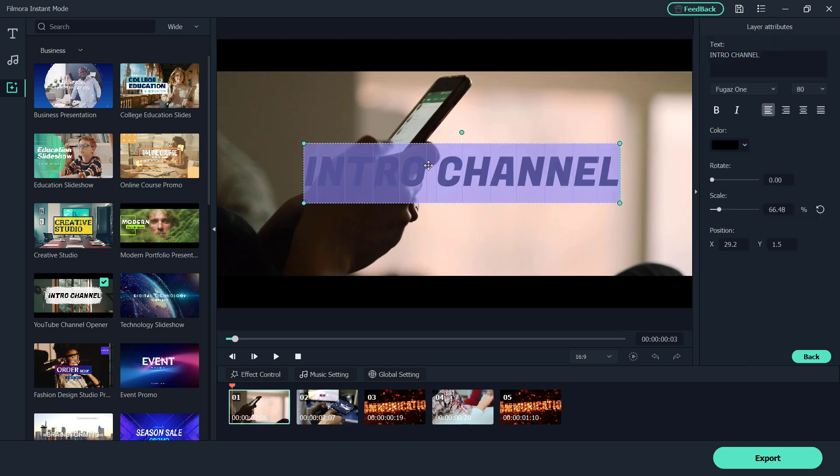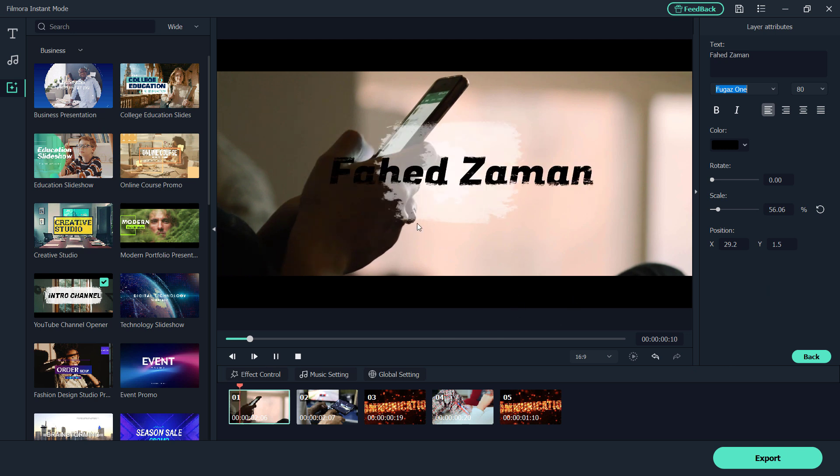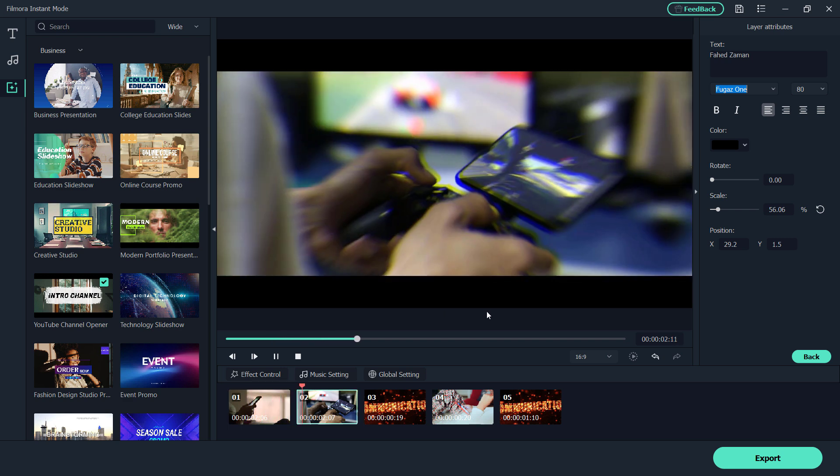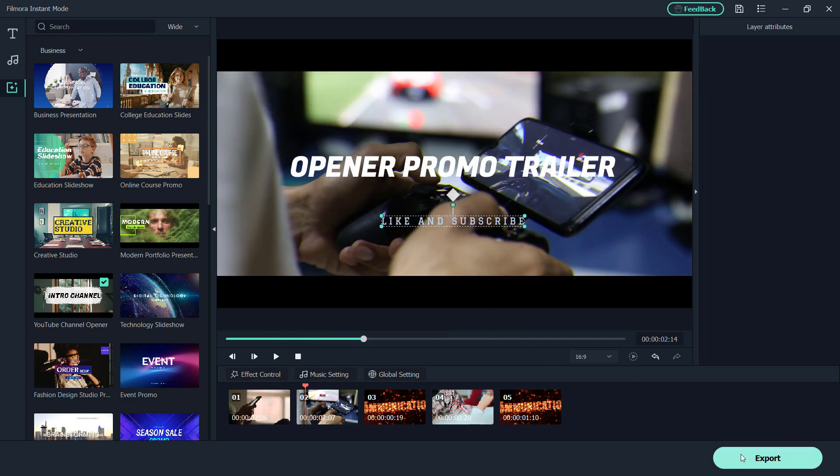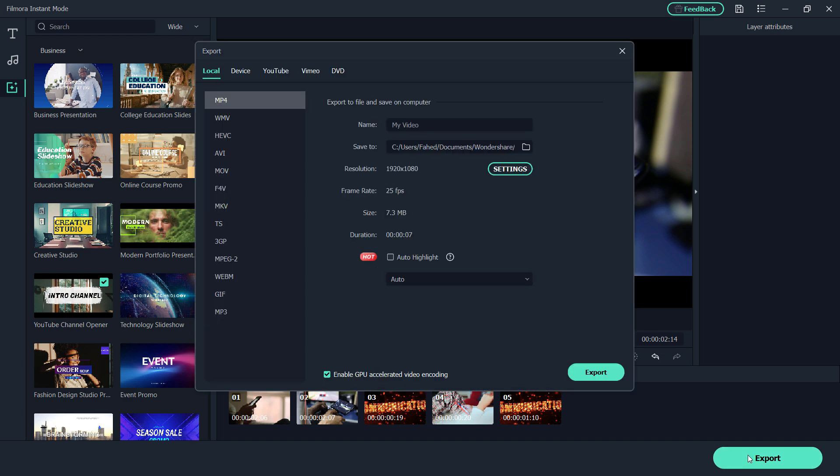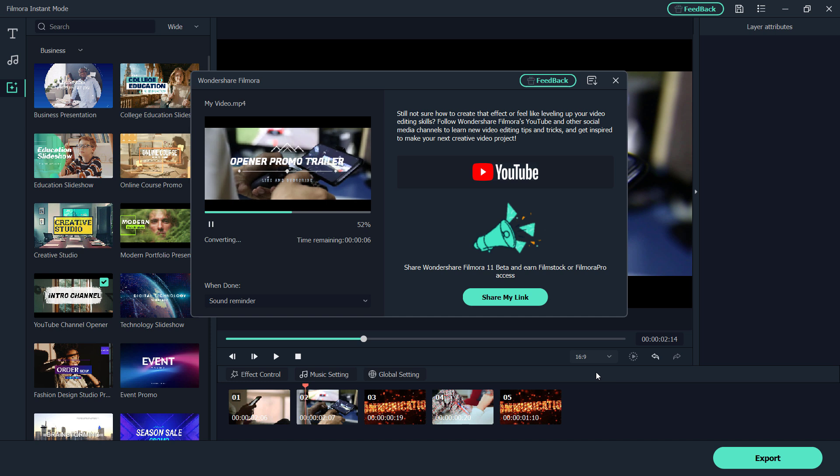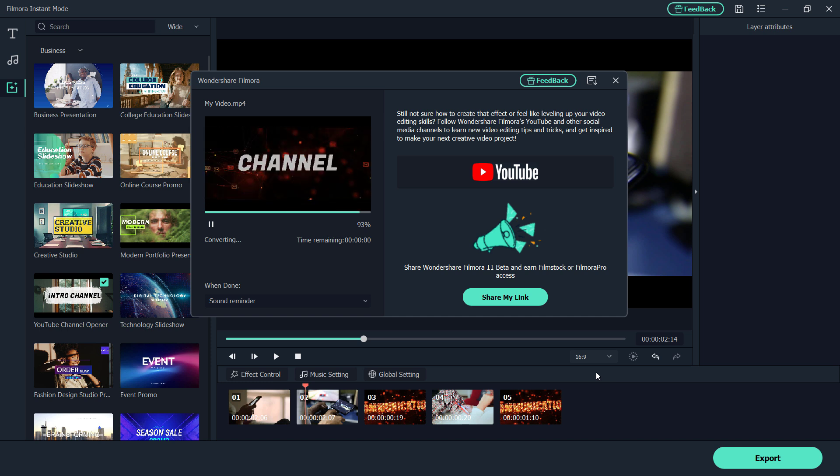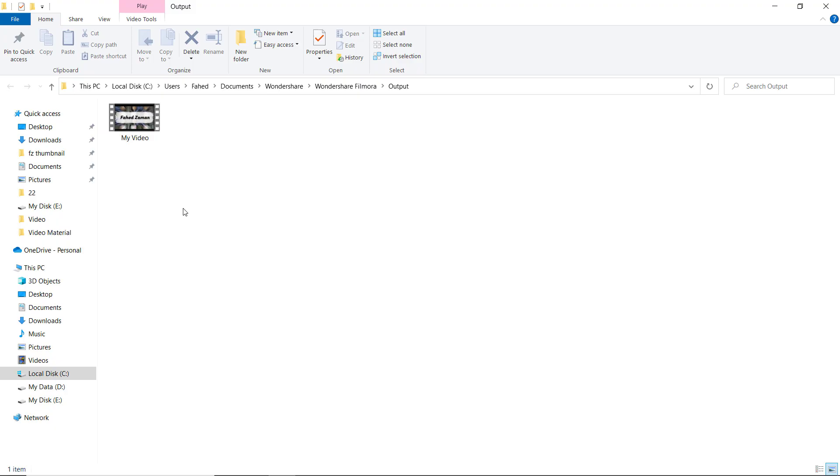So I will go ahead and just change it and add my channel name here. There are also other things you can do on this side Layers panel. You can change the color of the text, you can rotate it, you can scale it if you want. And then once you are done, you can go ahead and export it. And then from here, you have your options. You can choose the format, save path, resolution, frame rate, etc. Once done, you can open the folder and see it.